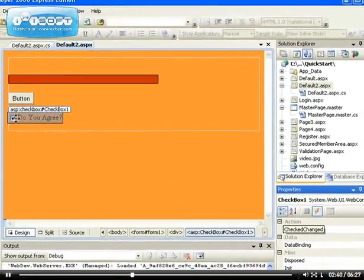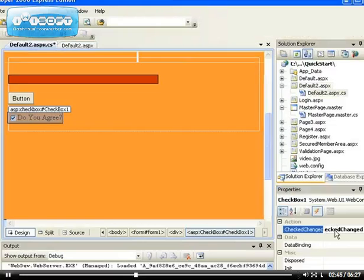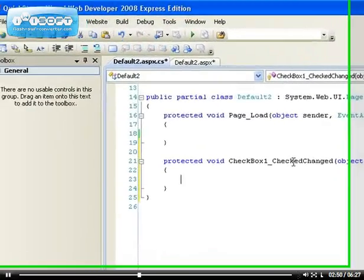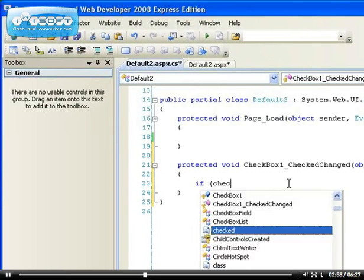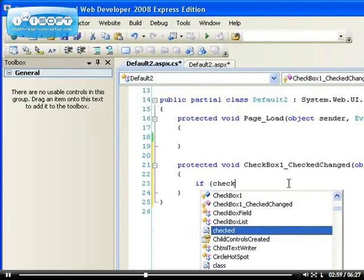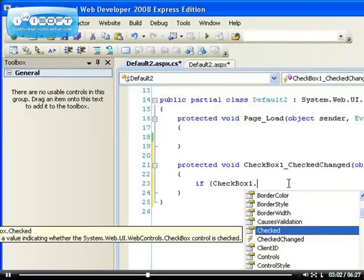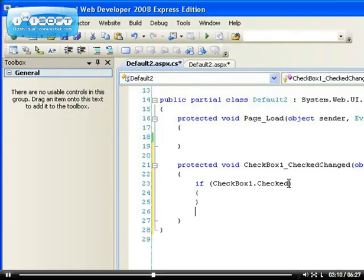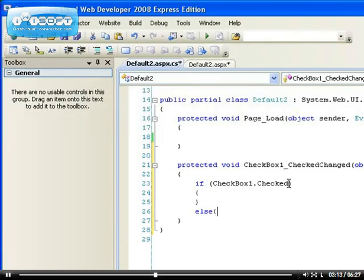When the check is changed, when you check or uncheck it, you can have this event to be fired. checkbox1.check changed, then that's when we can write our if statement. If checkbox1.checked, if it's checked, then we want to have a statement to be executed. Otherwise, we have another statement to be executed.